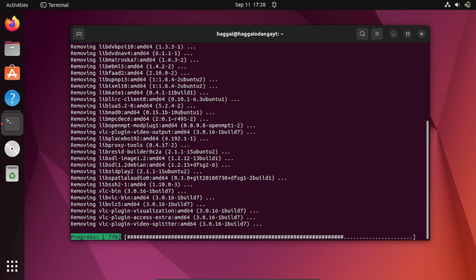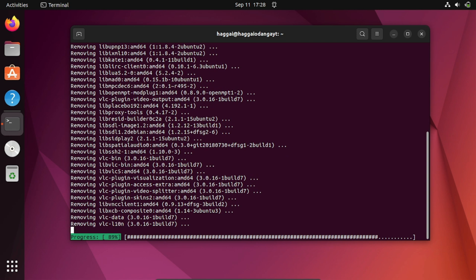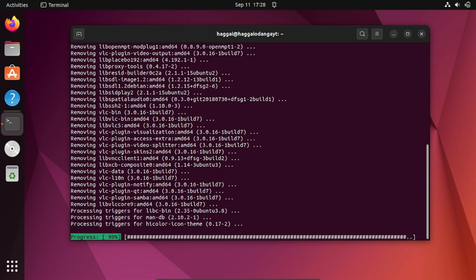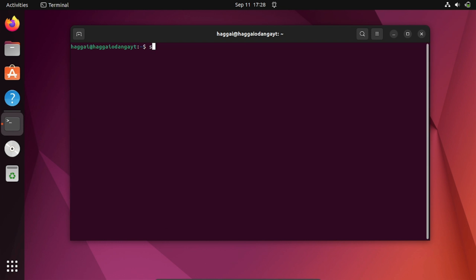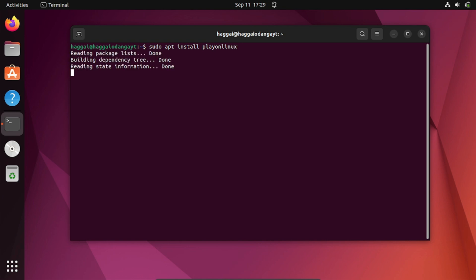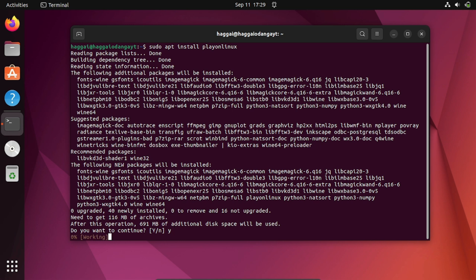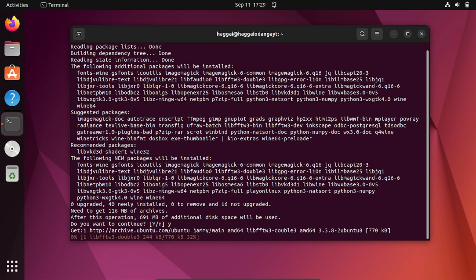Finally, there is a way to install some Windows software on Ubuntu using the package PlayOnLinux. Install it with: sudo apt install playonlinux. After installing, run the command 'playonlinux' and you'll be able to run some Windows software on Ubuntu. Wait for the download to finish and you're done. Thank you.